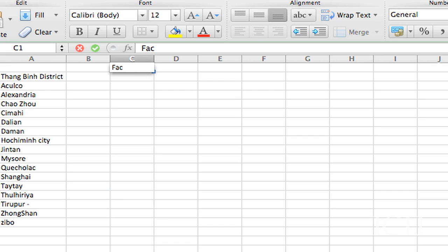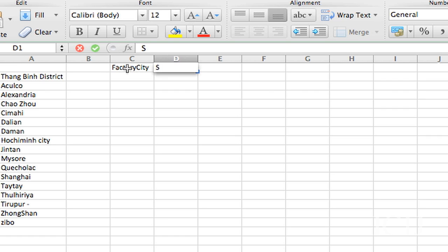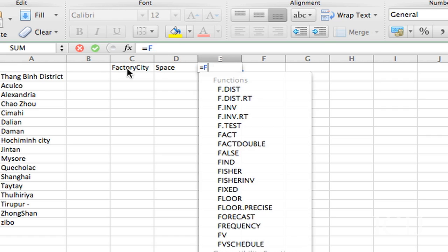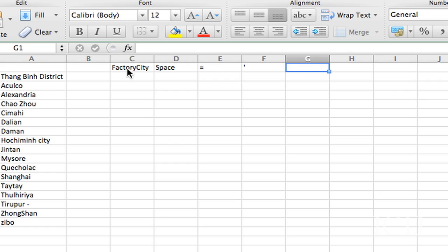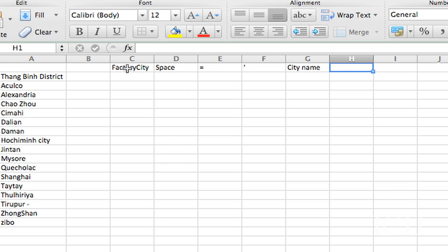So what would that look like? That would be factory city — give me back everything where factory city, you'd need a space, you'd need the equal sign, then you would need another space, you would need a single quote. But in Excel, remember you have to hit the single quote twice to get one single quote. Then you need the city name, then you would need another single quote, you would need another space and the word 'or'.